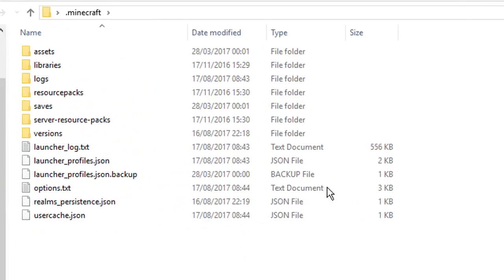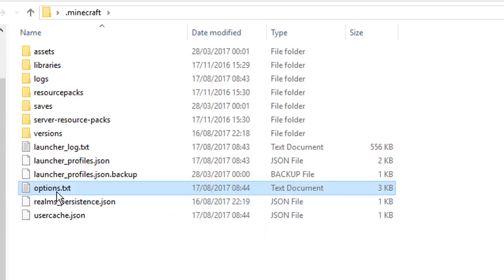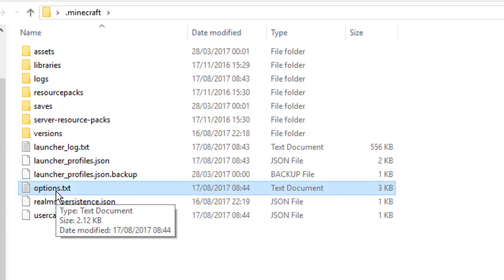This will open the Minecraft folder, and you simply have to delete options.txt.